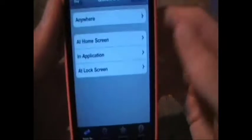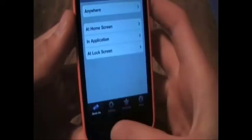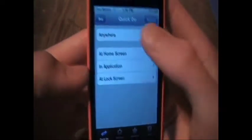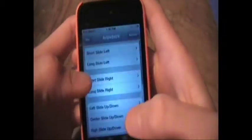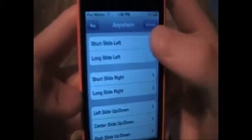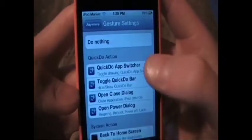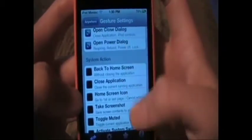You can change a couple gestures so you don't have to use your home button. There are multiple areas to it. You can do anywhere, so when you short-slide left, it will do certain things, and you can set them to do whatever you want, pretty much.